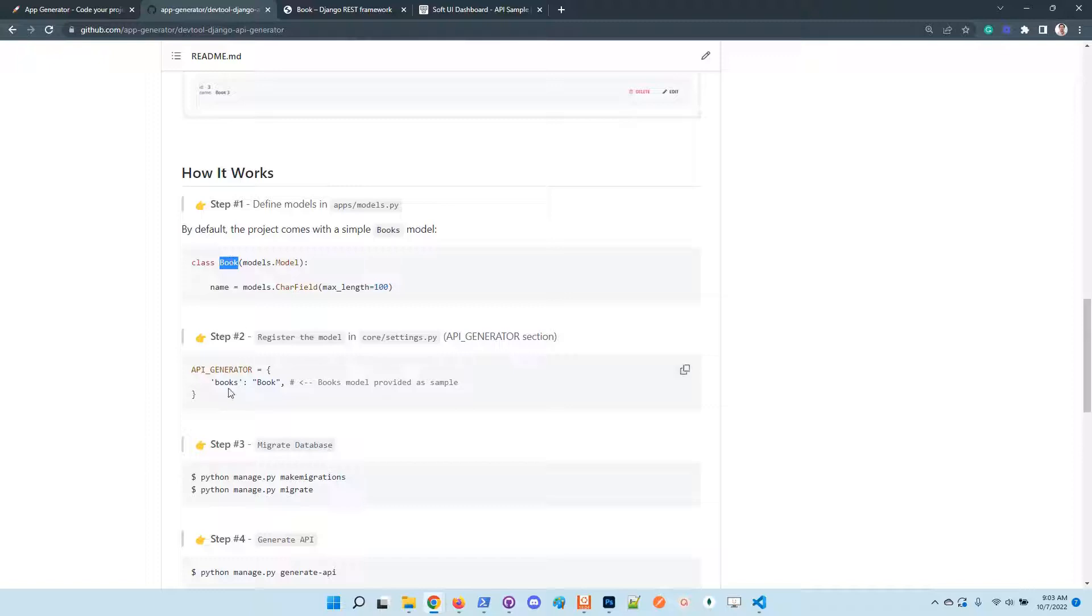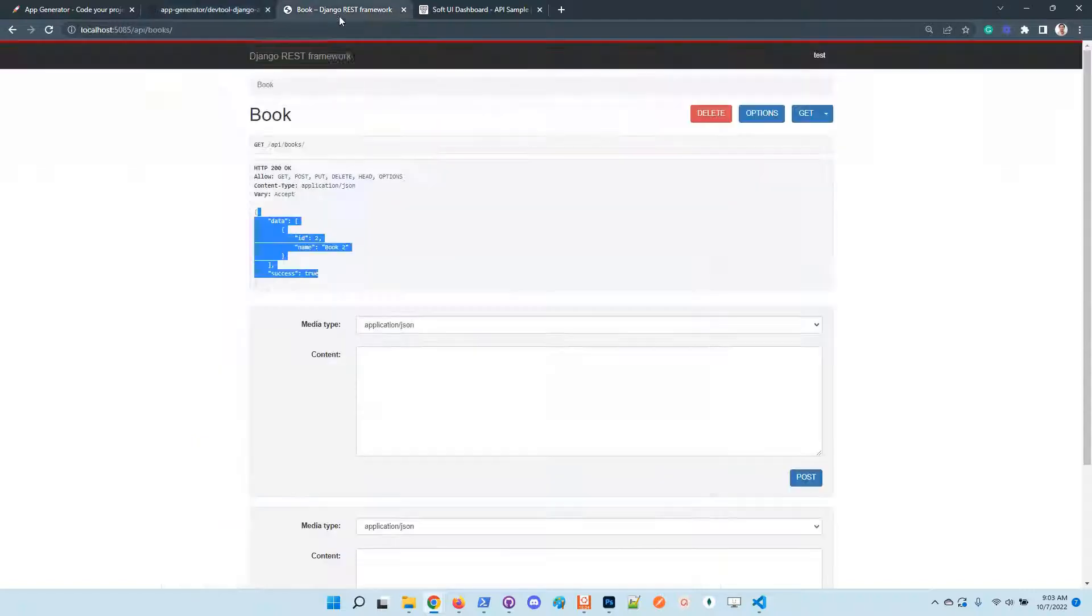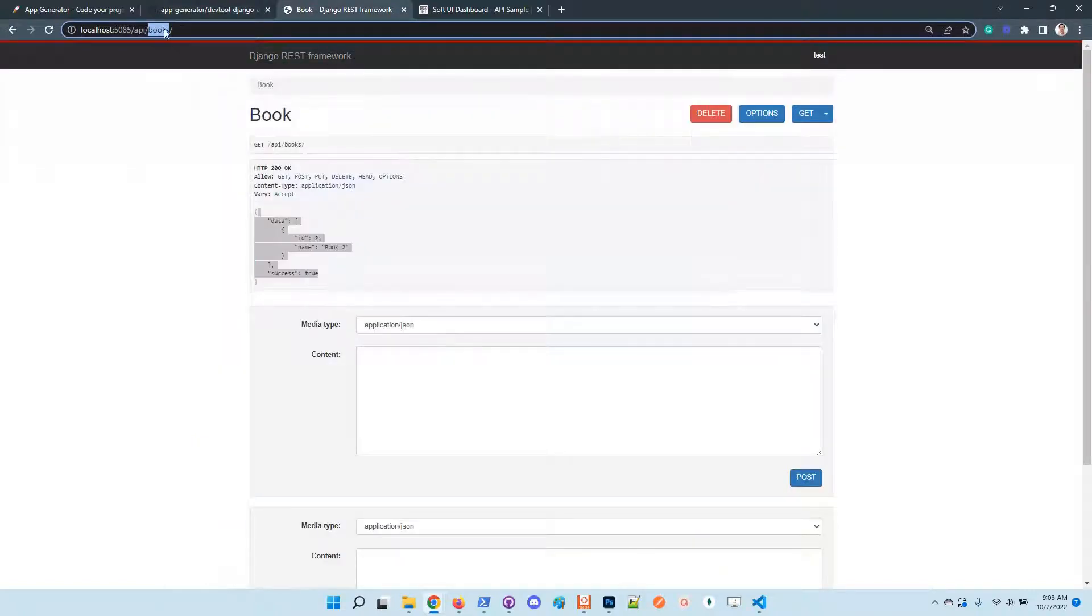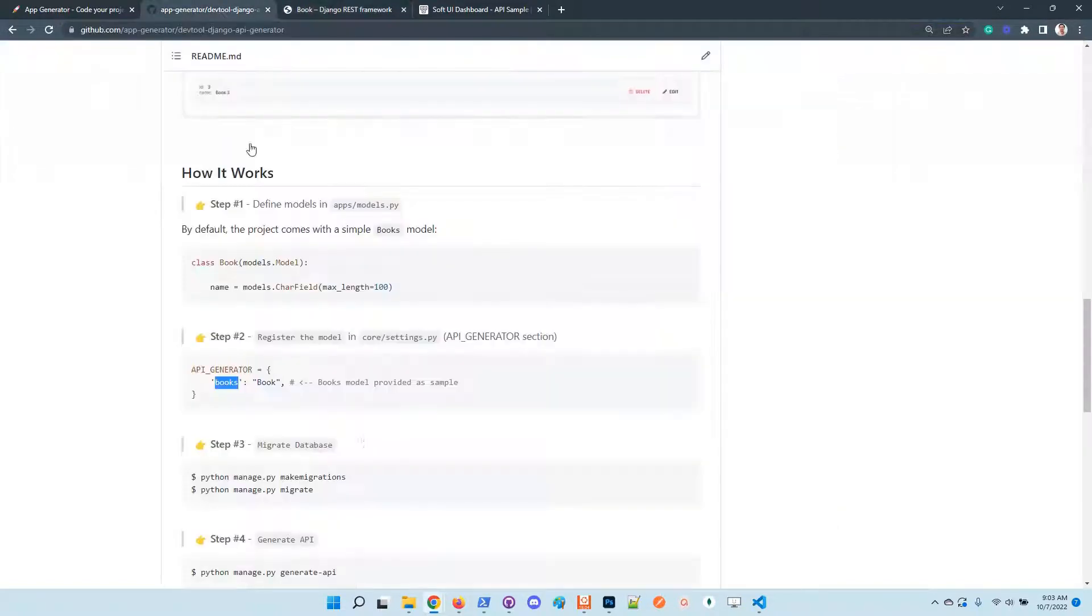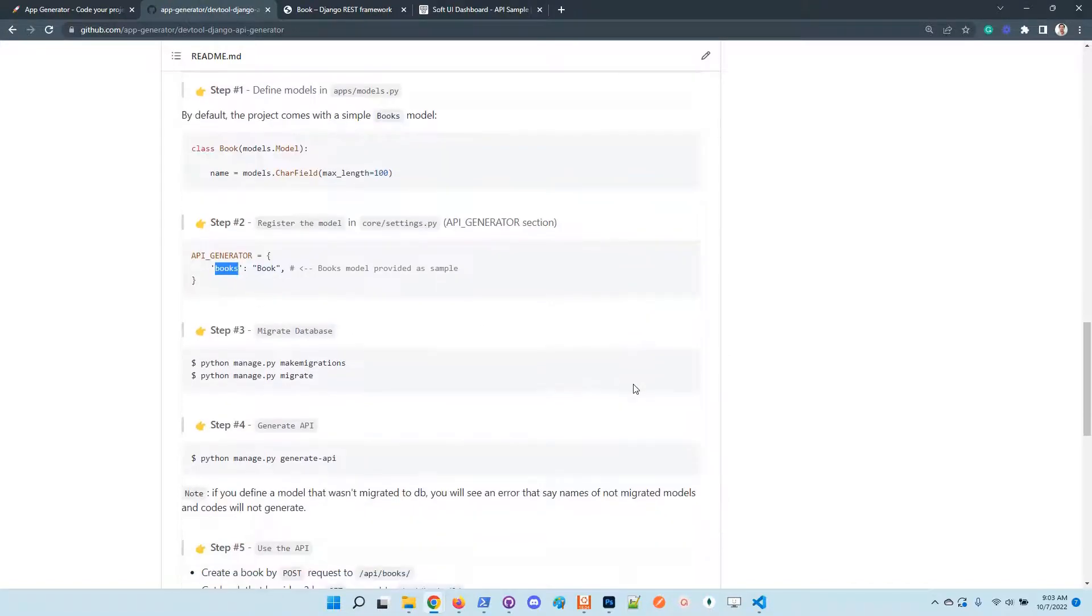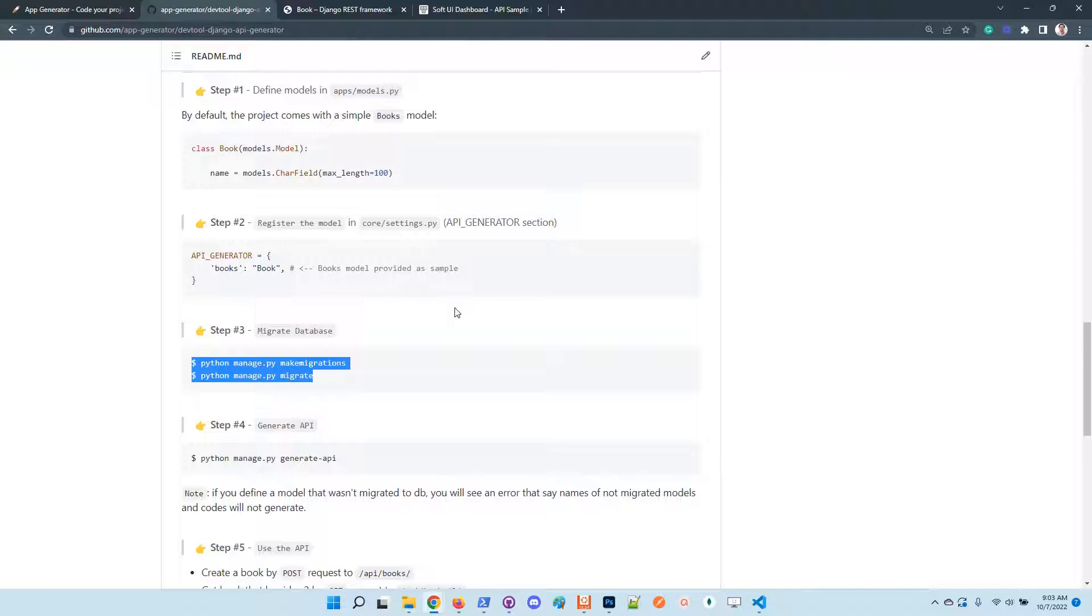Basically, the syntax is: the book is the name of the model, and here is the path that the API will expose. So we have here 'books'. Basically, this is the segment. Of course, we need to migrate the database because the generator expects to have that model registered.